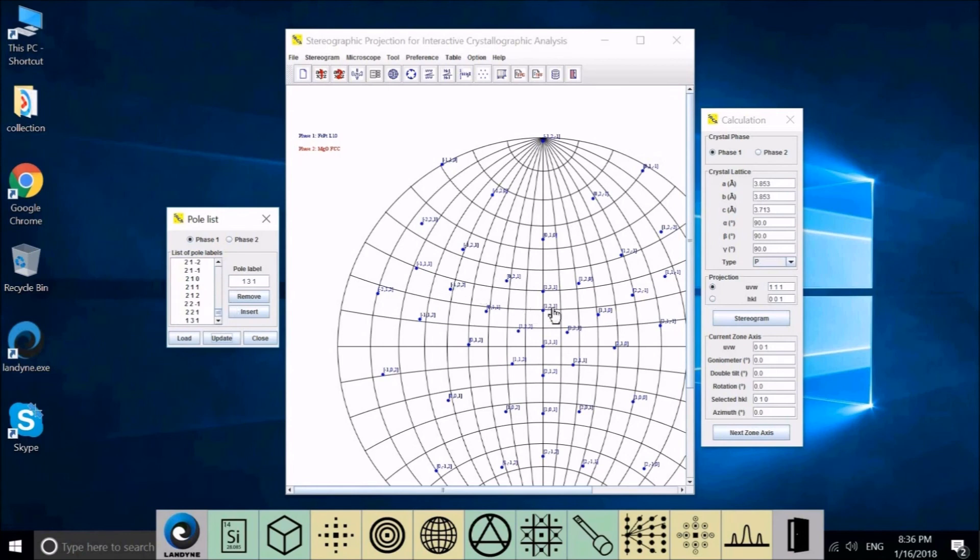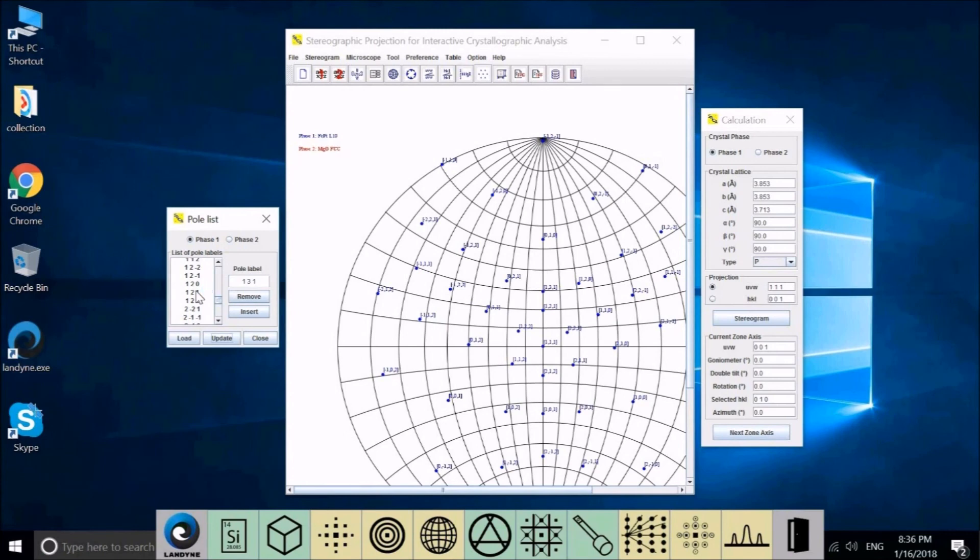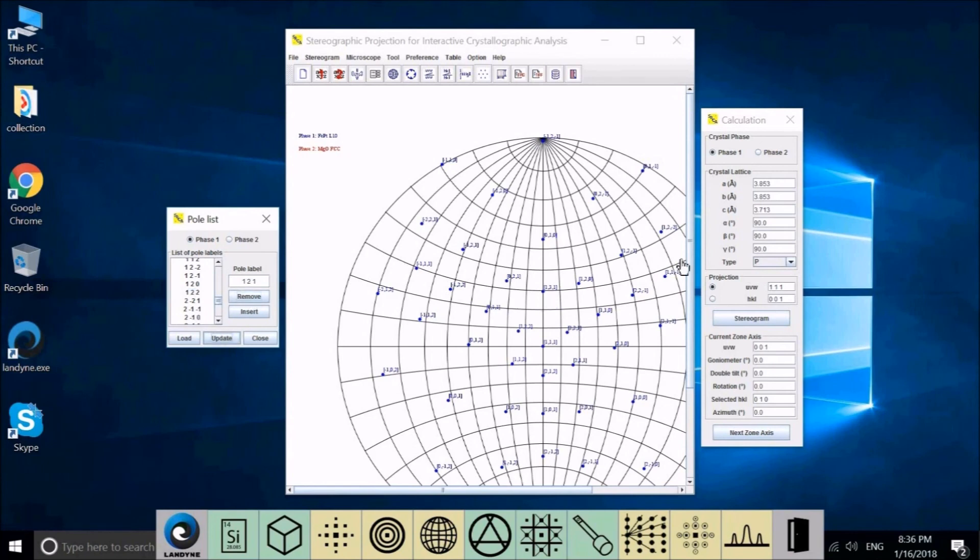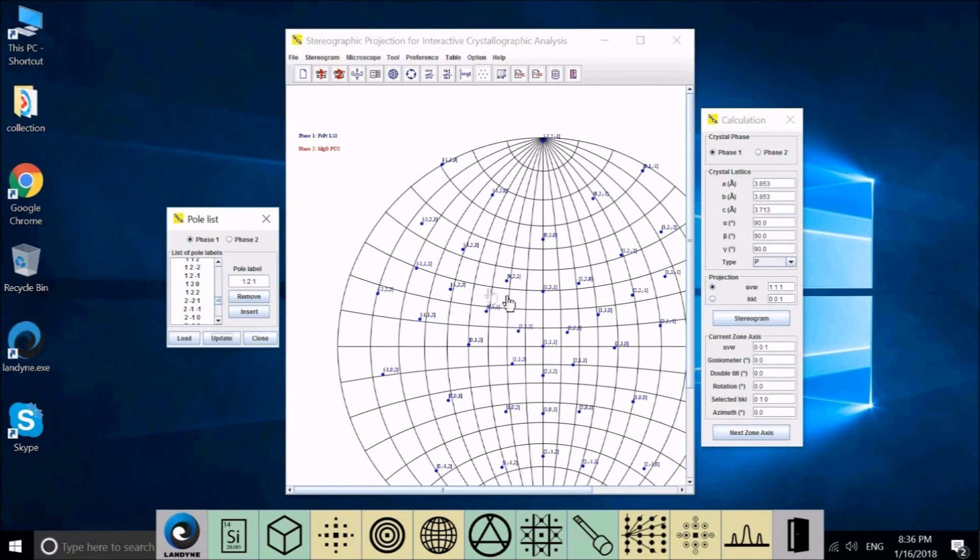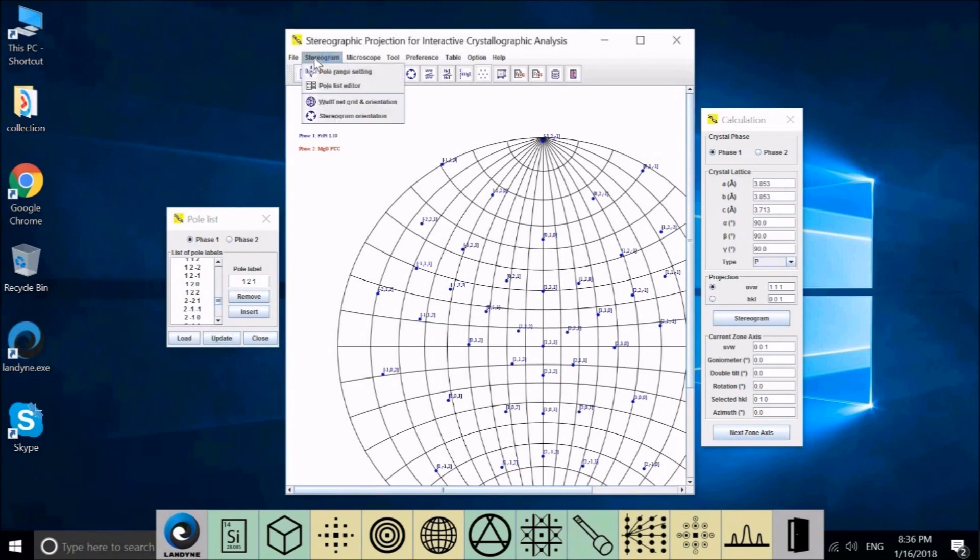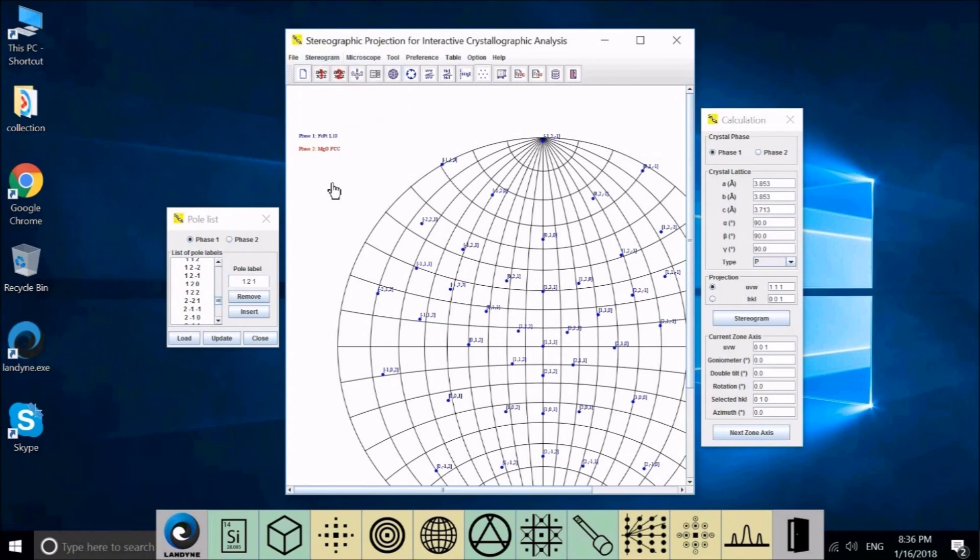And you can check the list here. If we want to remove 1, 2, 1, you can choose 1, 2, 1 here, select it, remove, update. The 1, 2, 1 pole disappeared. By this way, if you combine with the pole range setting and editor, you can have any pole appear in your stereogram.